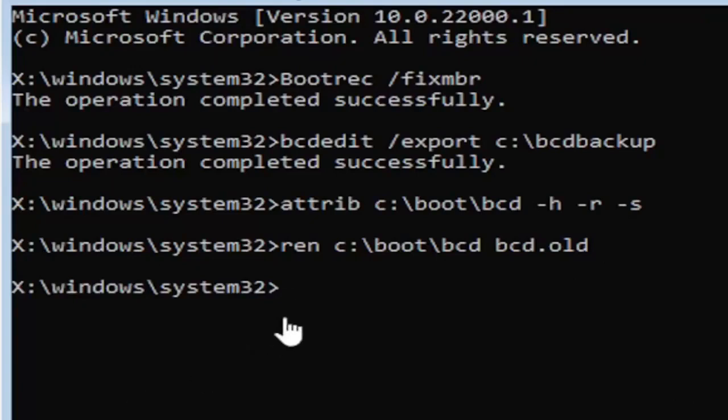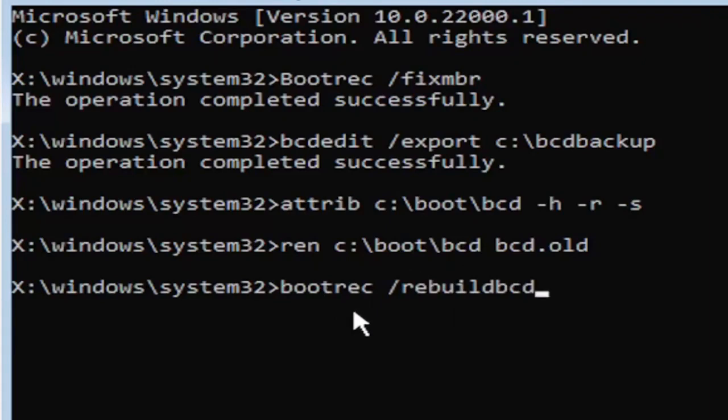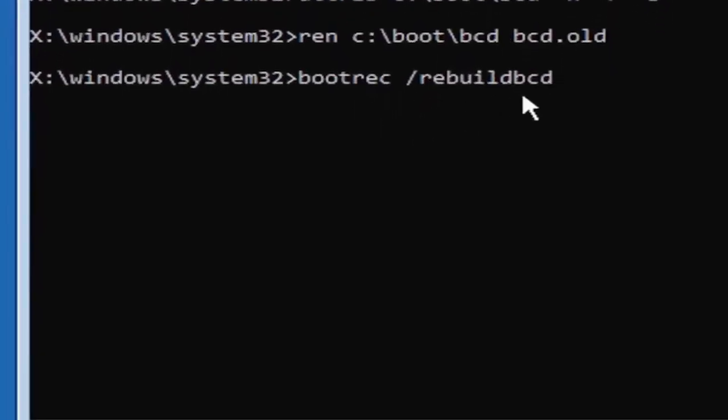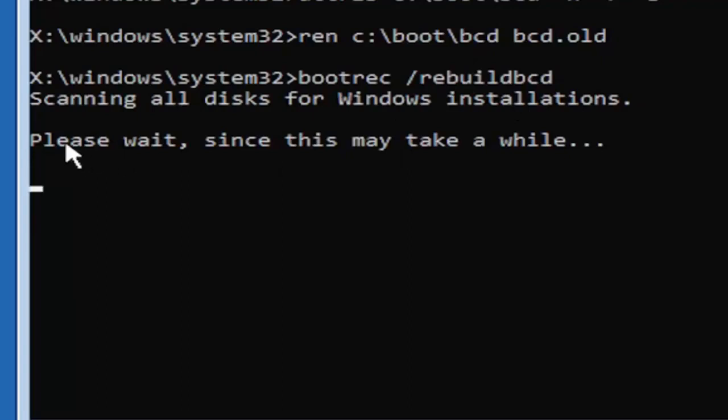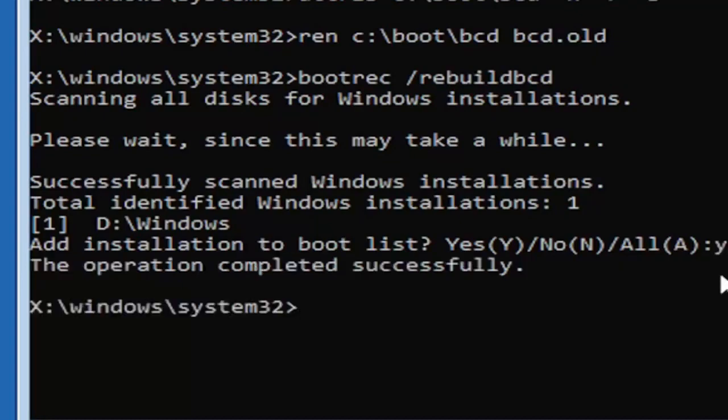I promise you guys, we're almost done here. Now type in B-O-O-T-R-E-C, space, forward slash rebuild B-C-D. Again, all one word, so bootrec B-O-O-T-R-E-C, space, forward slash rebuild B-C-D, all one word, no spaces. Go ahead and hit enter on your keyboard. It should say scanning all disk for Windows installations. Please wait, this may take a little while. We can see it has successfully scanned the Windows installations. It did find one, fortunately, which is good. That's what you want. Go ahead and tap the Y key on your keyboard, just the letter Y. Hit enter on your keyboard. You should see the operation completed successfully.